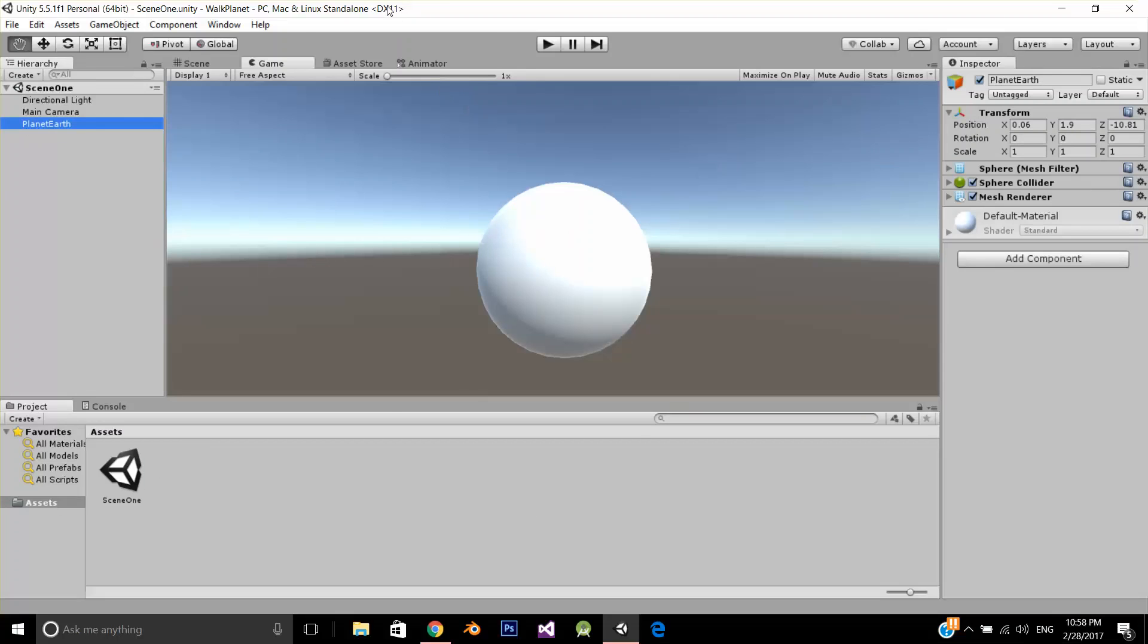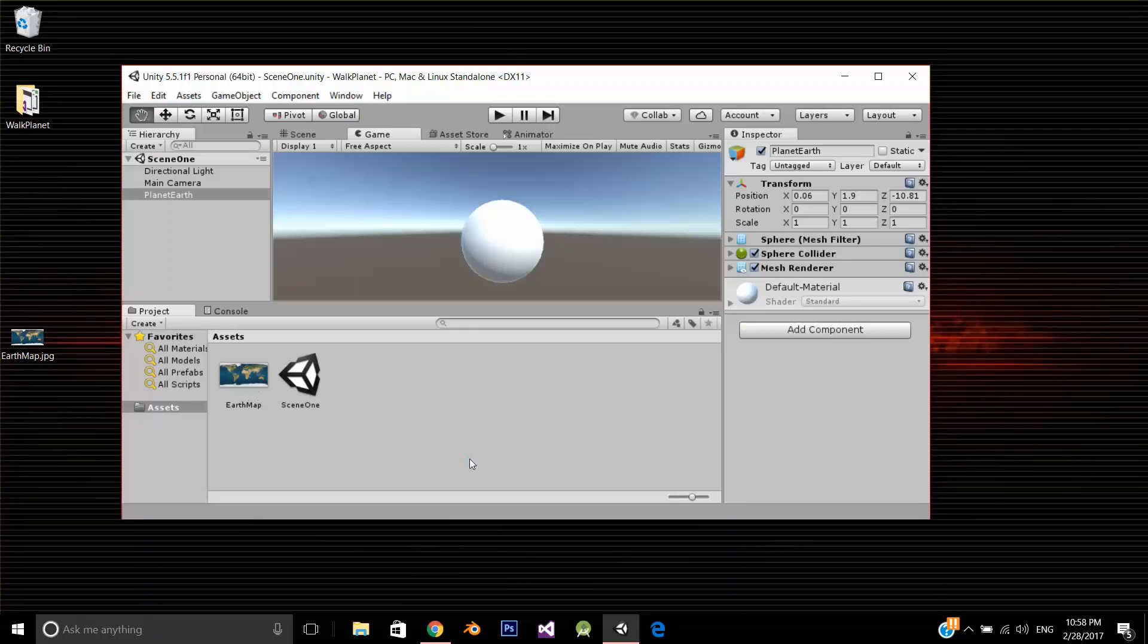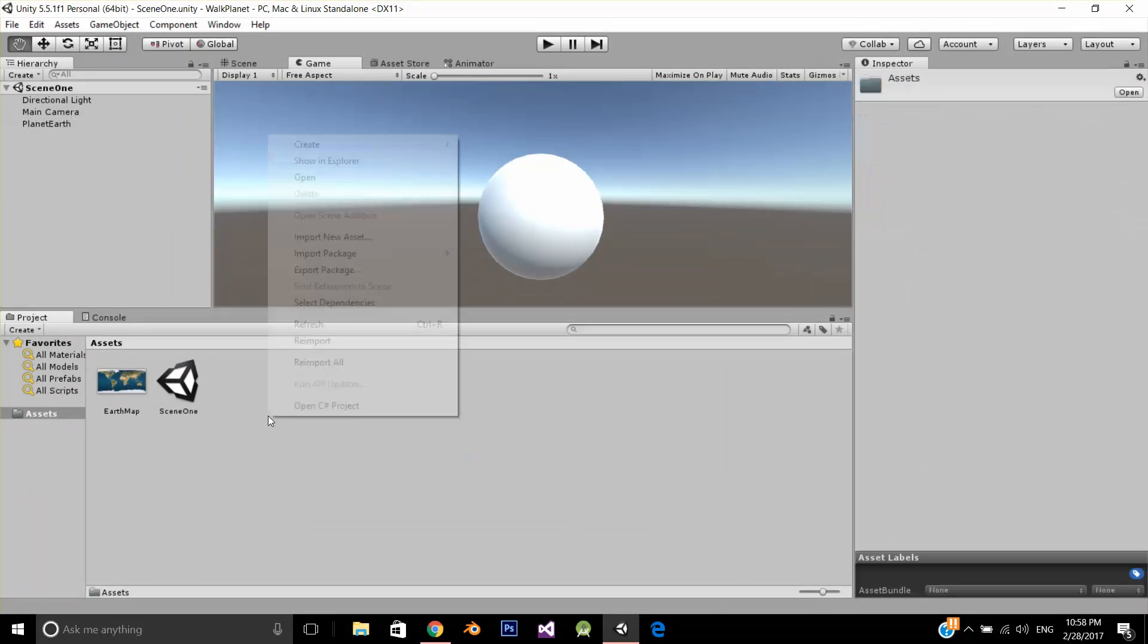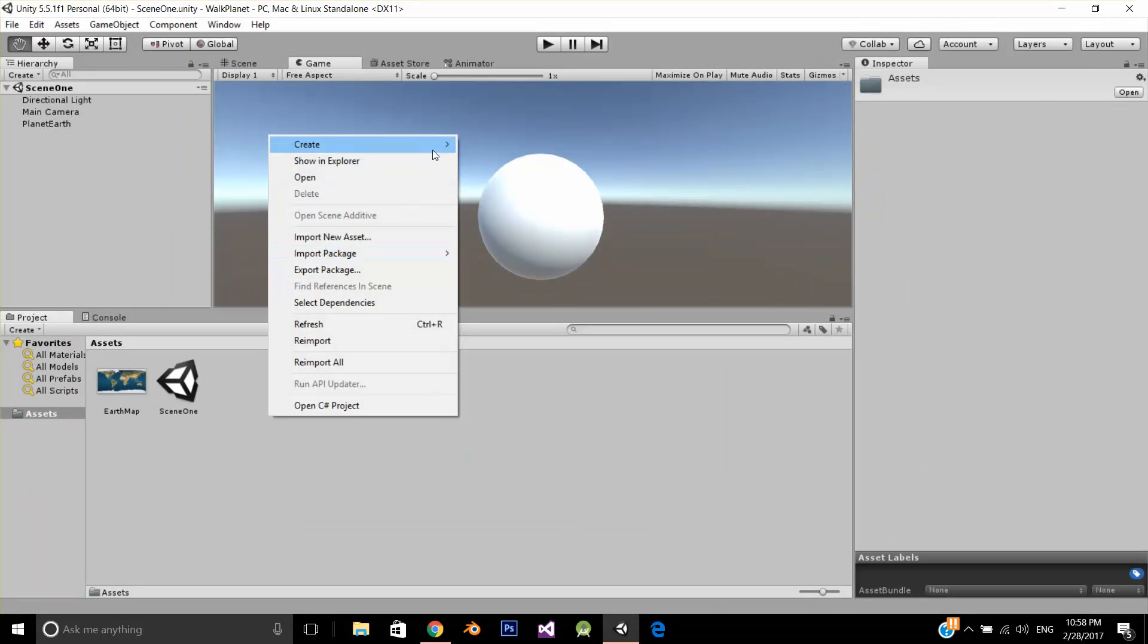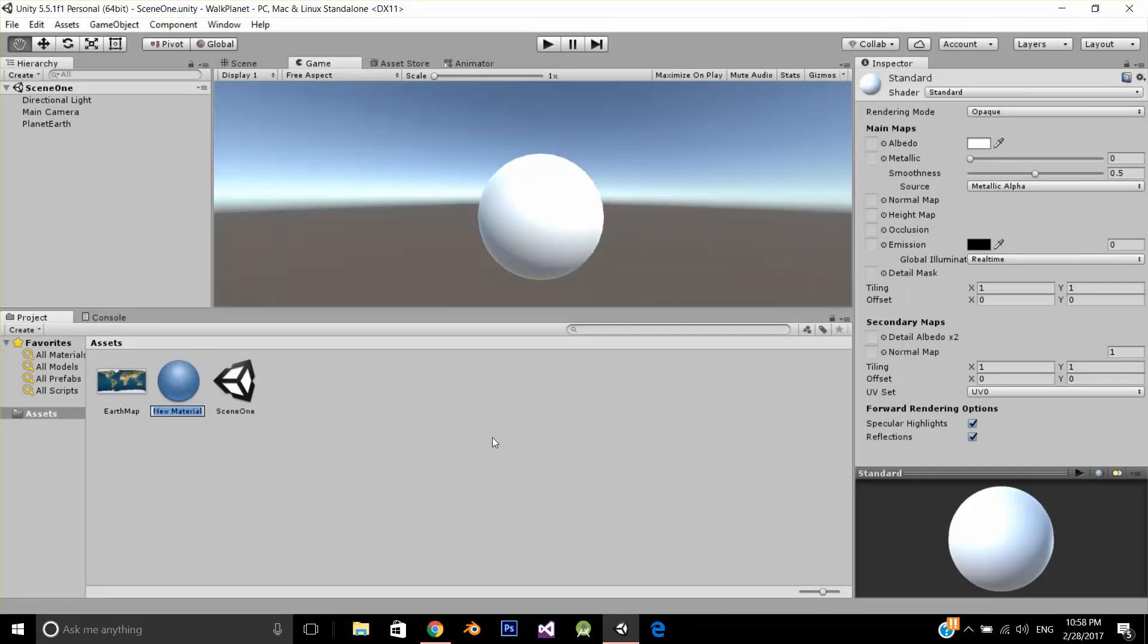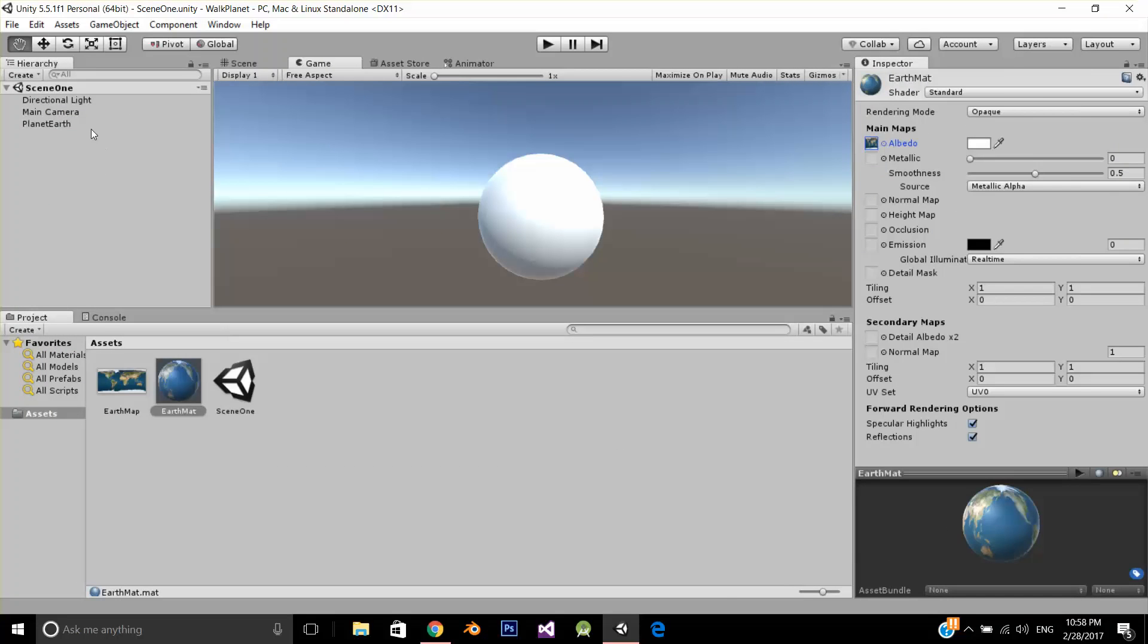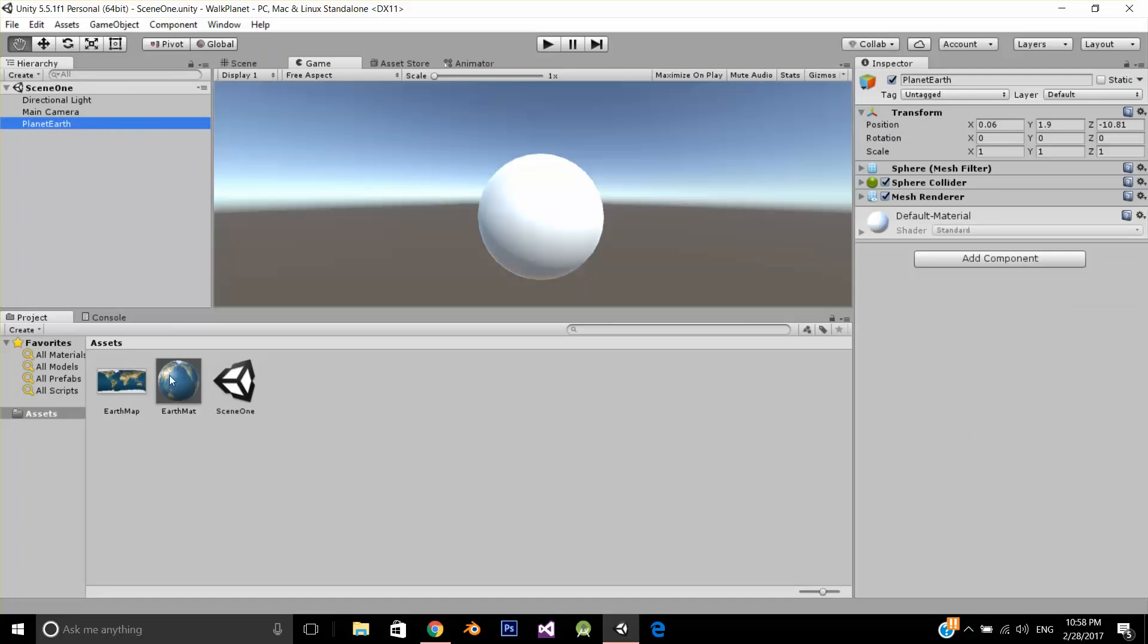Now let's drag and drop an image in my Unity project. I am going to create a material, name it earth material, just like that. And over planet earth, I am going to drag and drop my material.